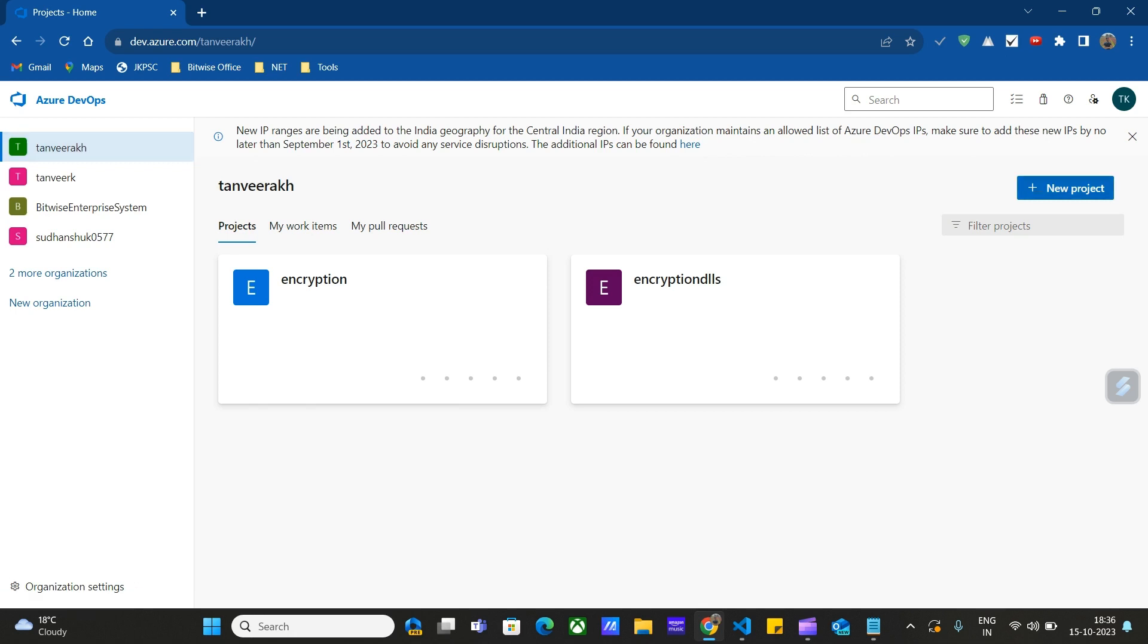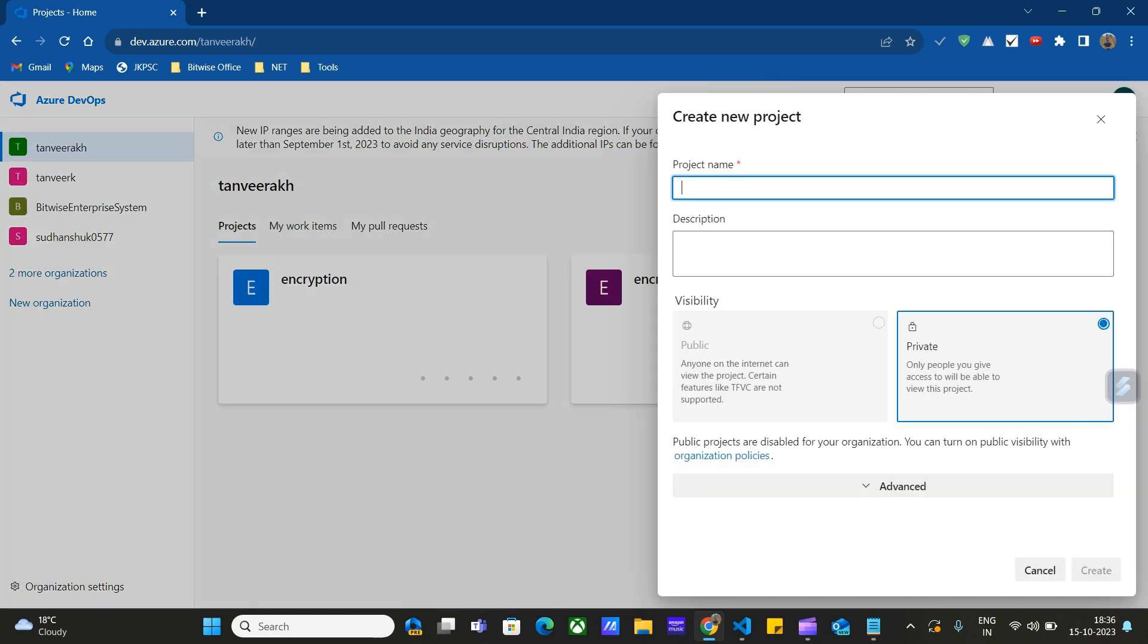Here we have to create a new project first. Click on New Project, enter the name of the project. We can enter any desired name.